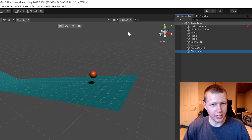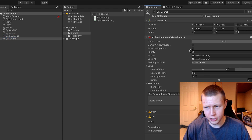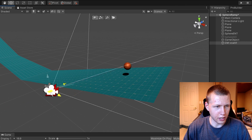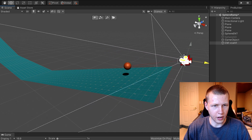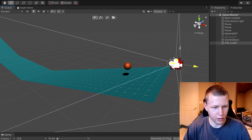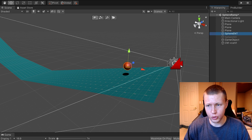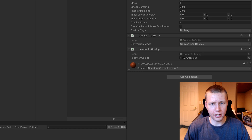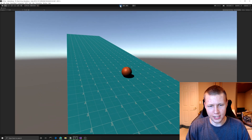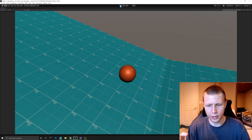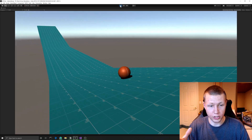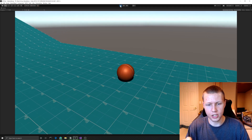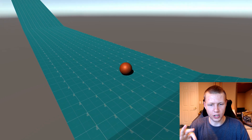We go to the CineMachine menu, create a new virtual camera, and set the Follow target and Look At target both to that new game object. We move the virtual camera around to get a framing we like. Finally on the sphere entity we set the follower object to that target game object. Hitting play, the sphere rolls down the ramp and the camera follows it nice and smooth. There is some stuttering in editor mode on my computer - this is a CineMachine editor issue; when you create a build it's much smoother. If you have ideas for fixing that stuttering, let me know in the comments.